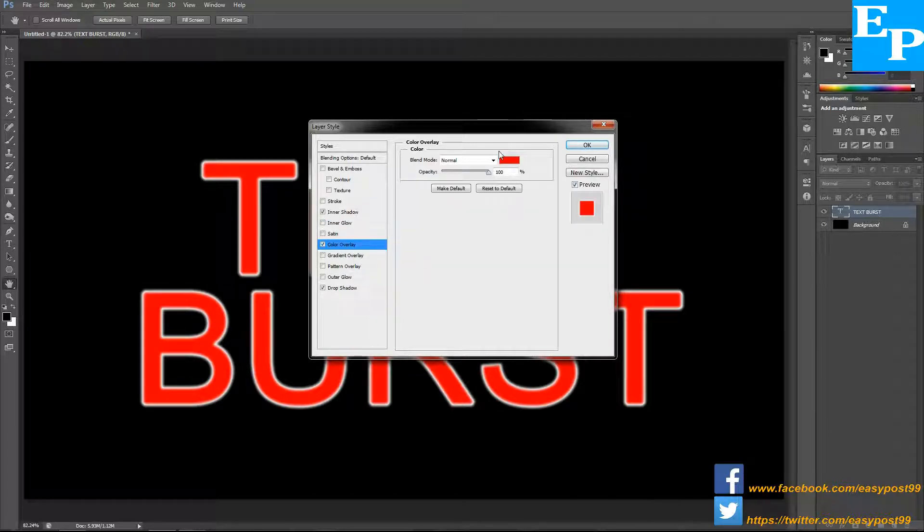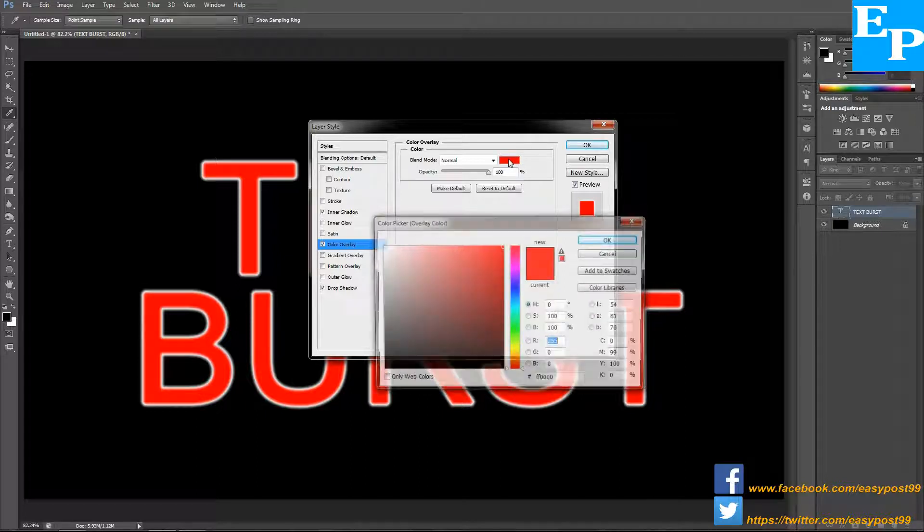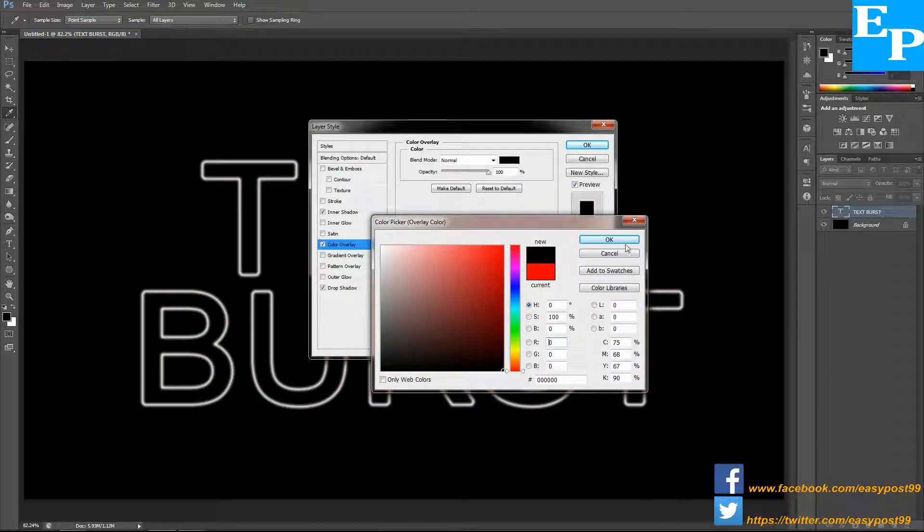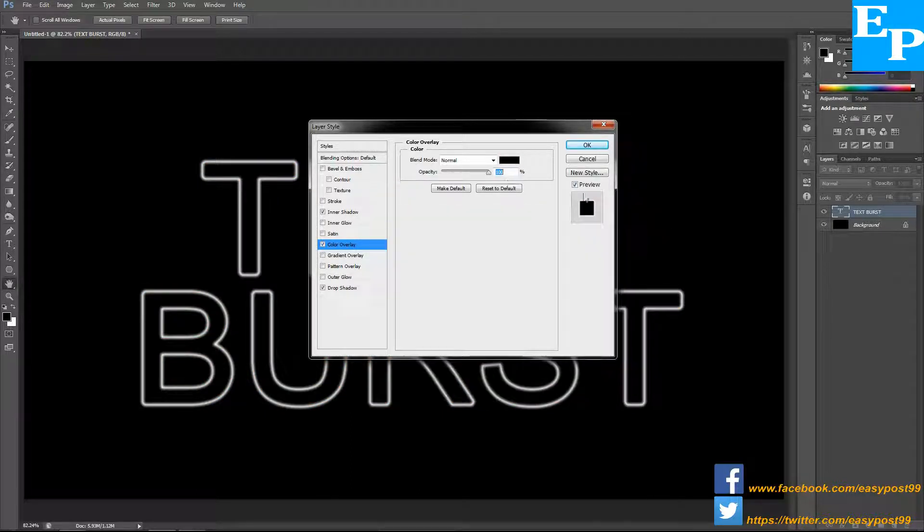Then I'm going to choose color overlay. The blend mode is normal, the color is black, opacity 100%, and then click OK.